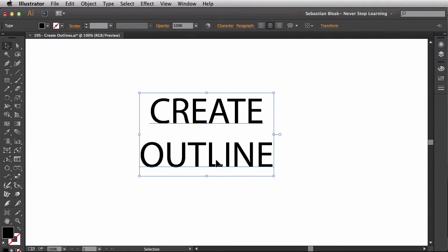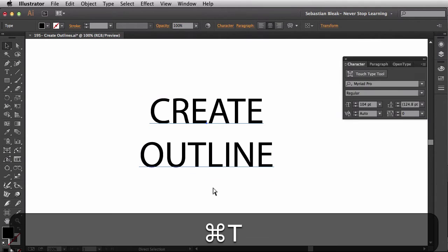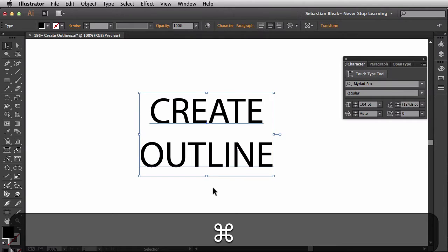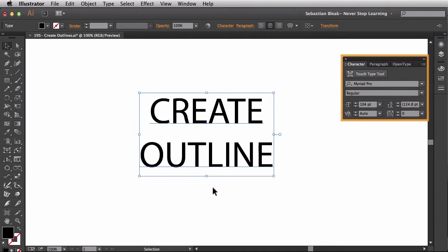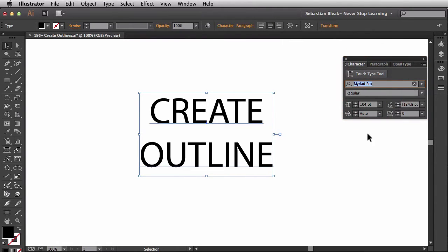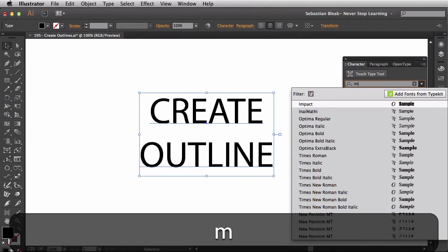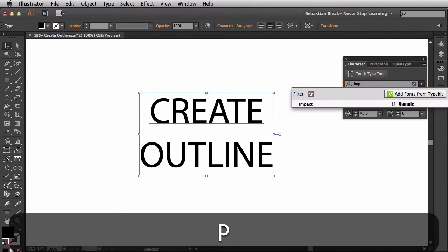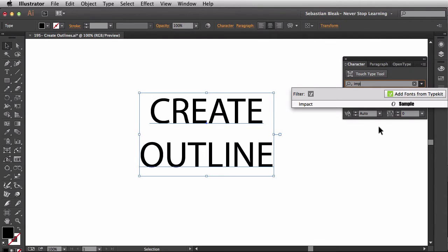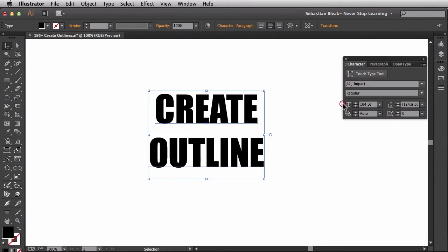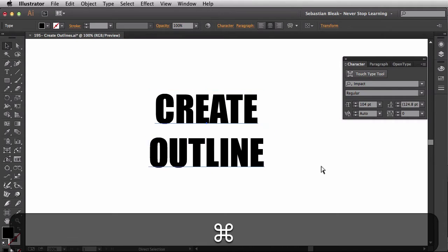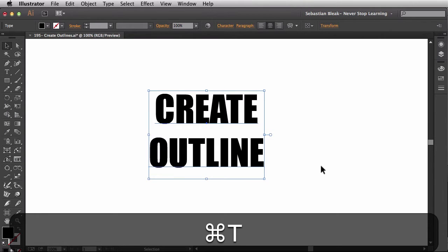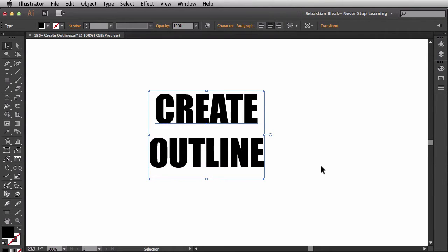Now, I want to change the font. So I'm going to hit Command T. That's going to bring up my character panel. In here, I'm going to switch it over to Impact because it's a pretty common font. Hopefully you have it on your machine. There you go. So now we have this text laid out right here in Impact.